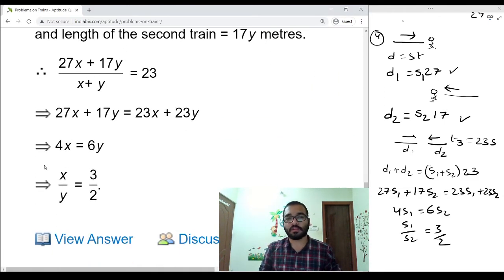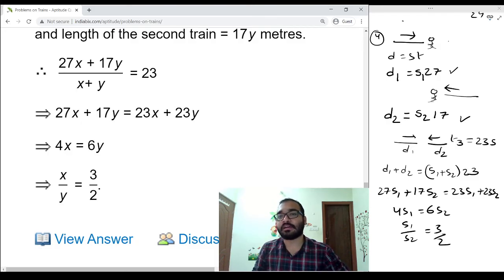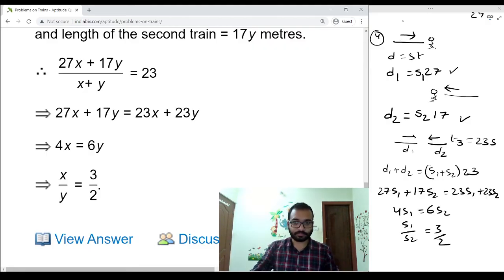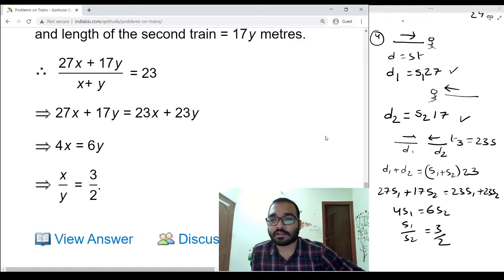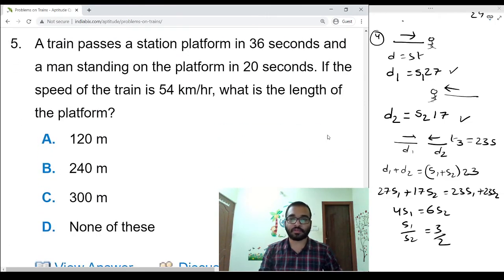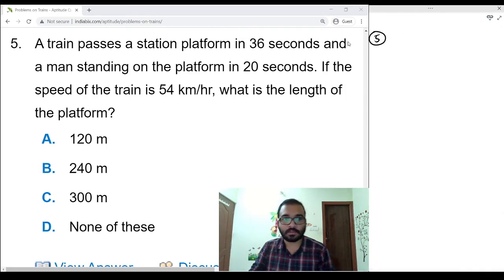For all these problems we need to remember only one formula: distance equals speed into time. If a bridge and a train are there, we need to add those two lengths. If only one train and a pole or man are there, we take only the train length. If both are moving in opposite directions we add the speeds; if both are moving in the same direction we subtract to get the relative speed.